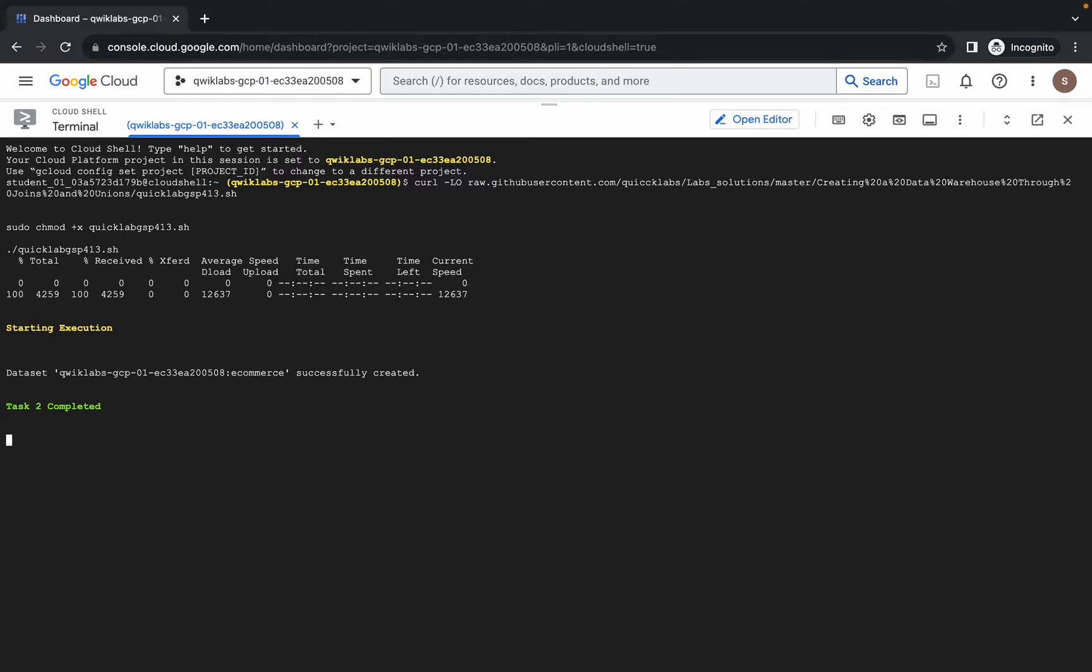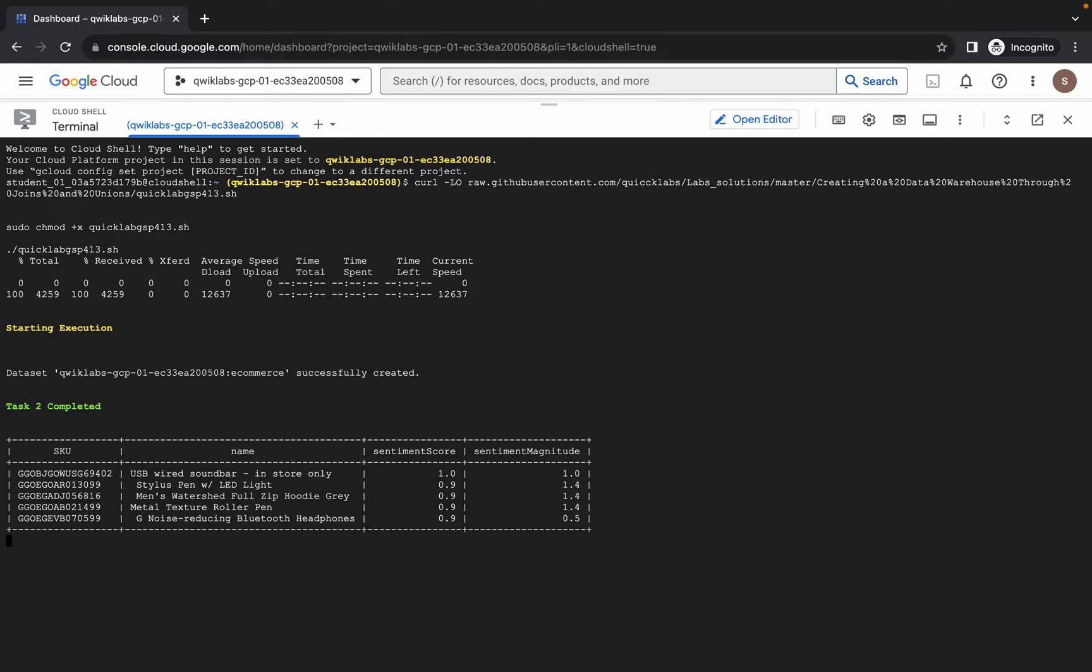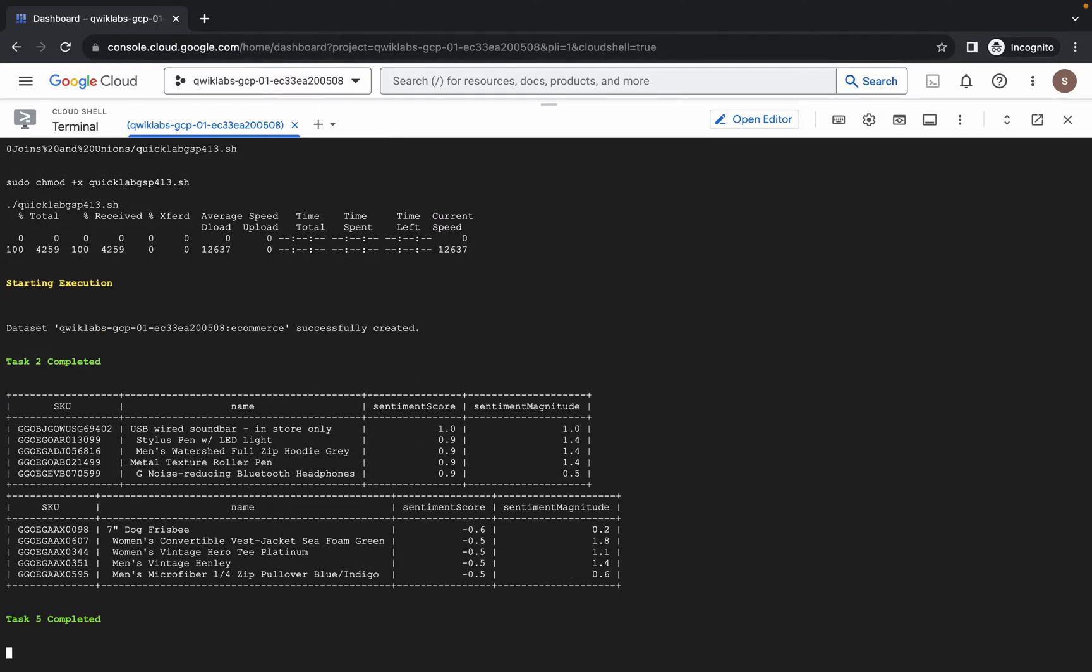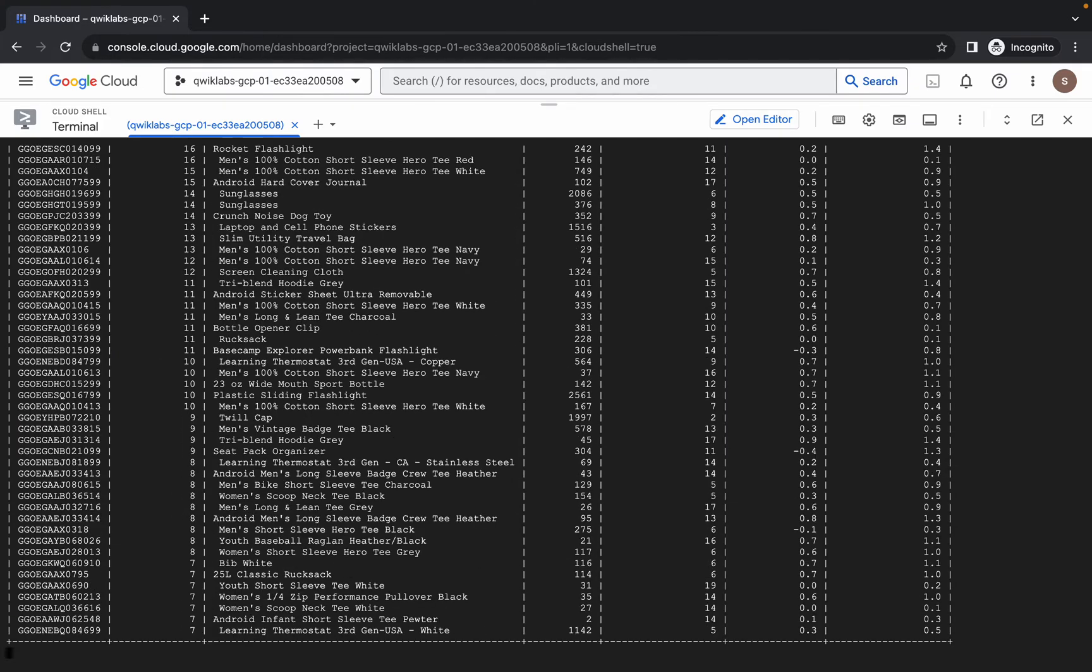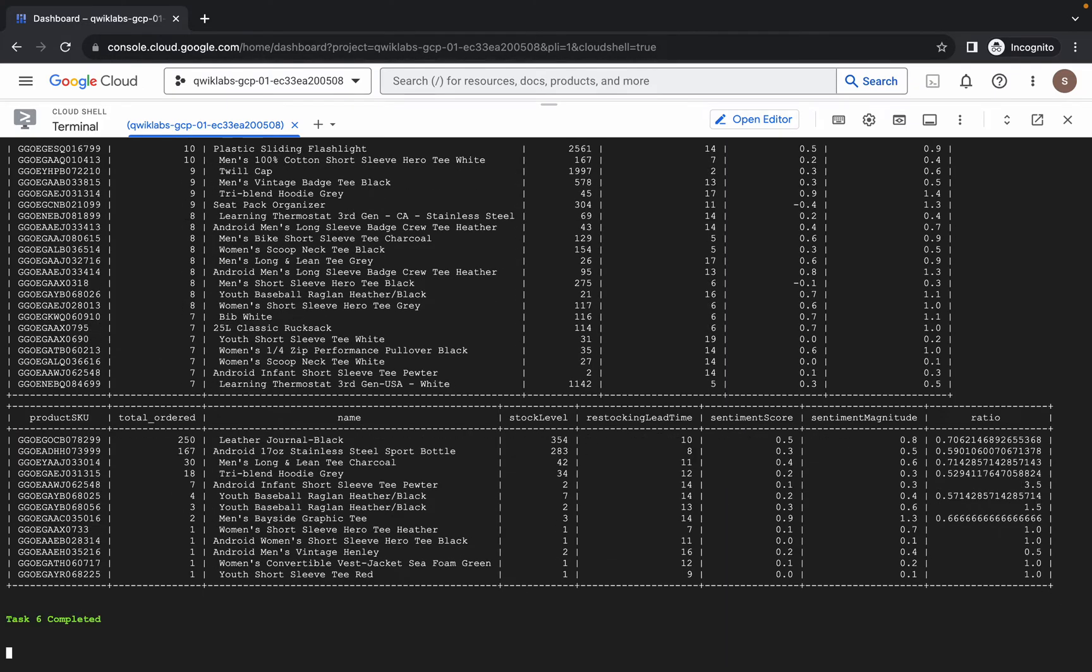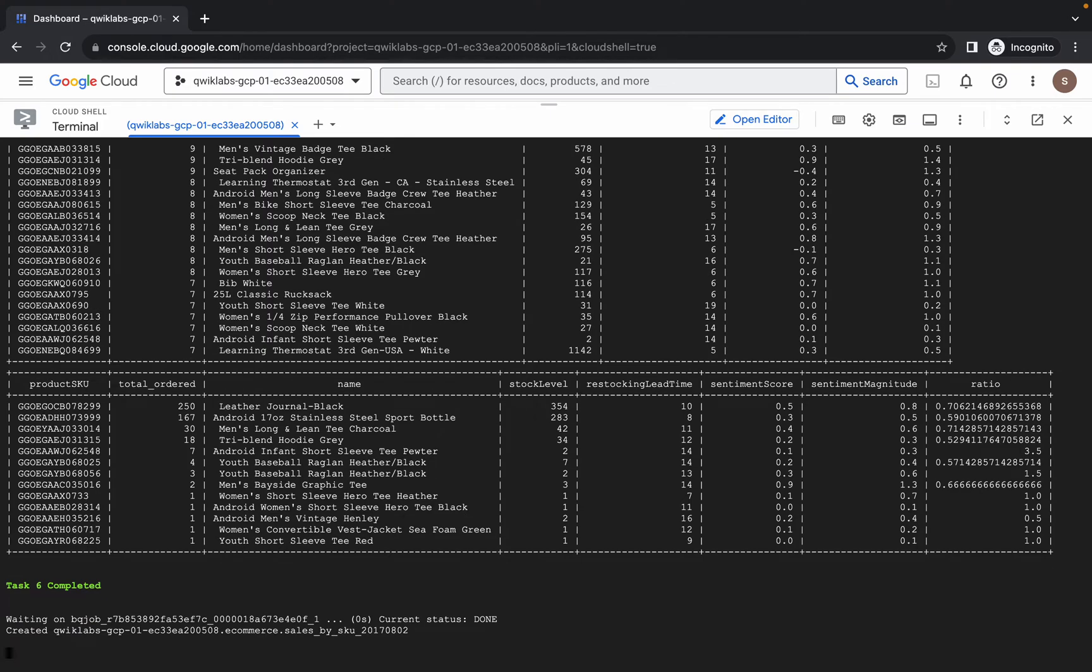Task 2 is done. Task 5 also done. Task 6 is also done.